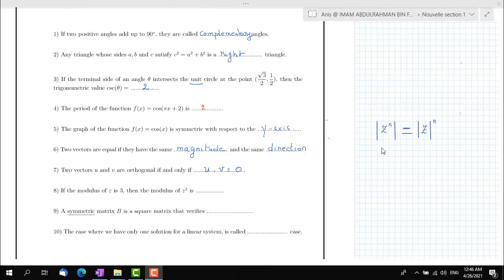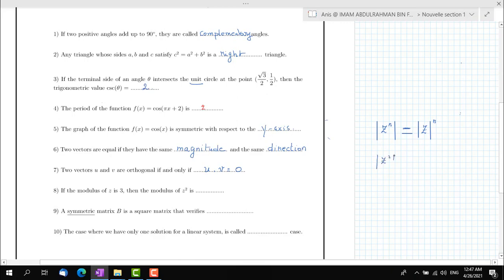The main rule to answer question 8 is that the modulus of z to the power of n equals the modulus of z to the n. So if the modulus of z equals 3, then the modulus of z squared equals the modulus of z to the power of 2, which is 3 squared, equal to 9. So the answer is 9.